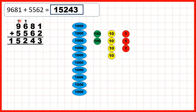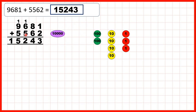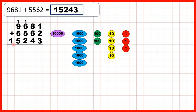Now we need to add the 1,000 that we made from adding our hundreds to the 9,000s in our question, and we need to add 5 more thousands. We already have 10 thousands because 1 plus 9 is 10, so we exchange 10 thousands for 1 ten-thousand, then add 5 more thousands. That gives us our answer, 15,243: 1 ten-thousand, 5 thousands, 2 hundreds, 4 tens, and 3 ones.